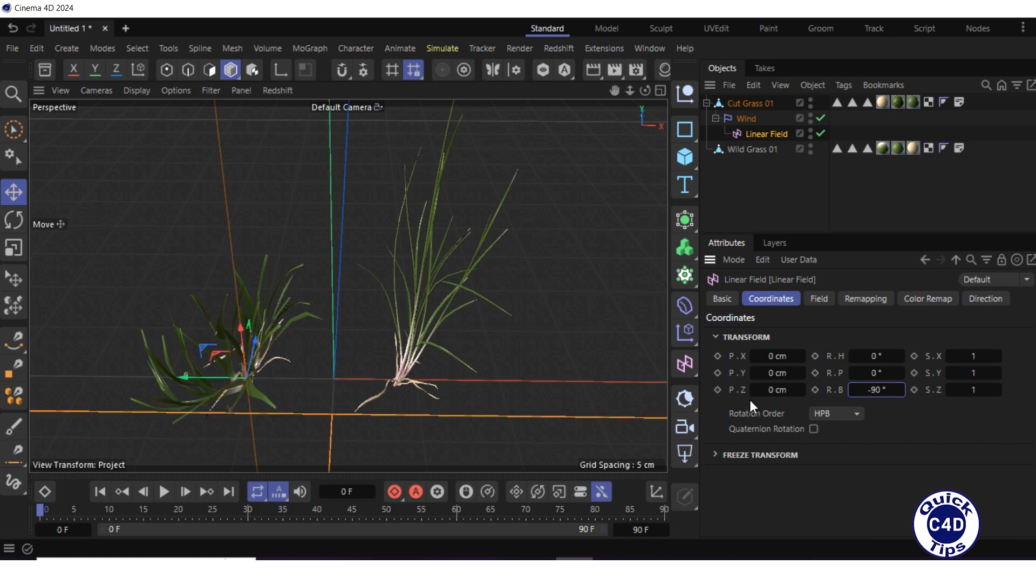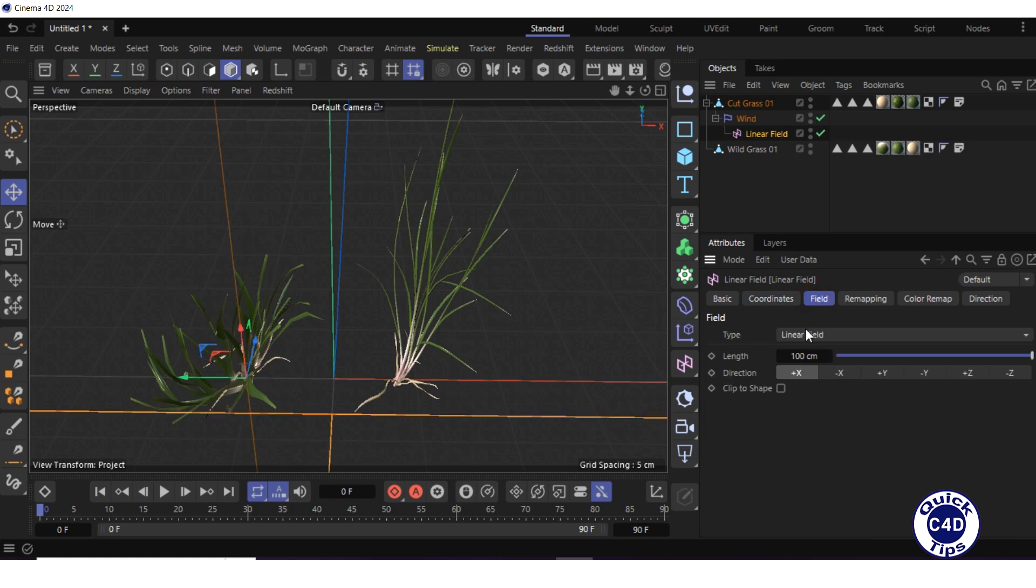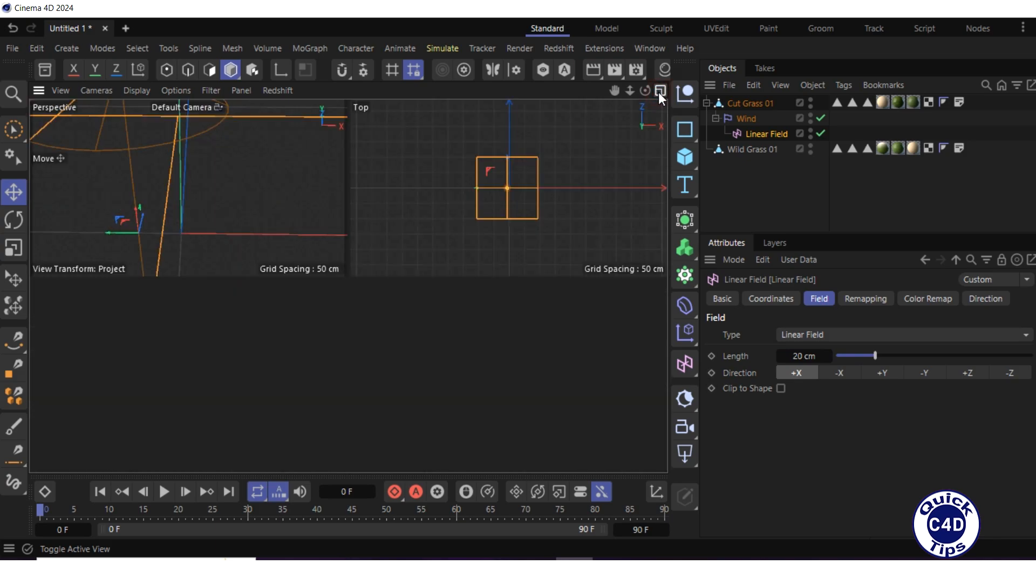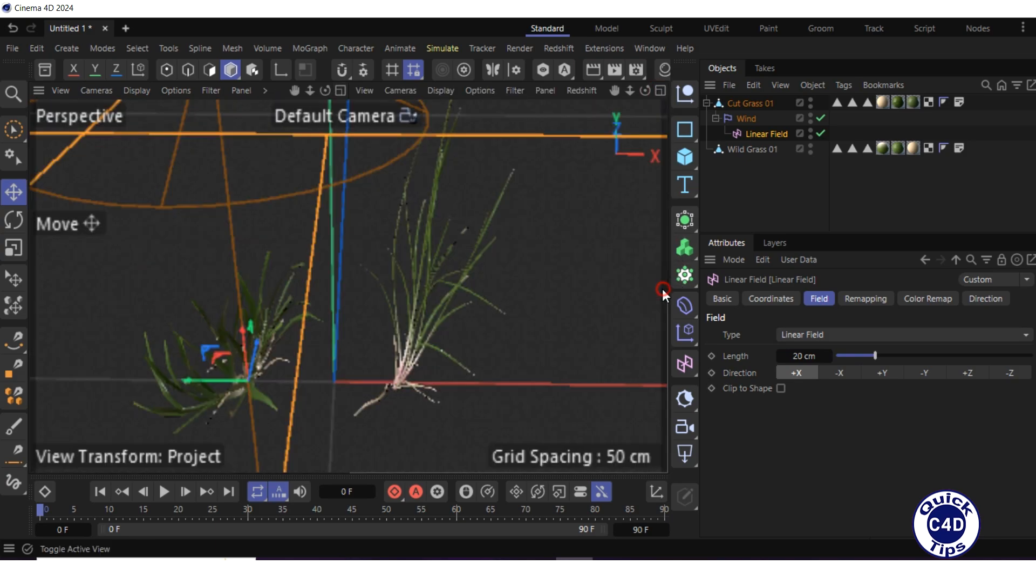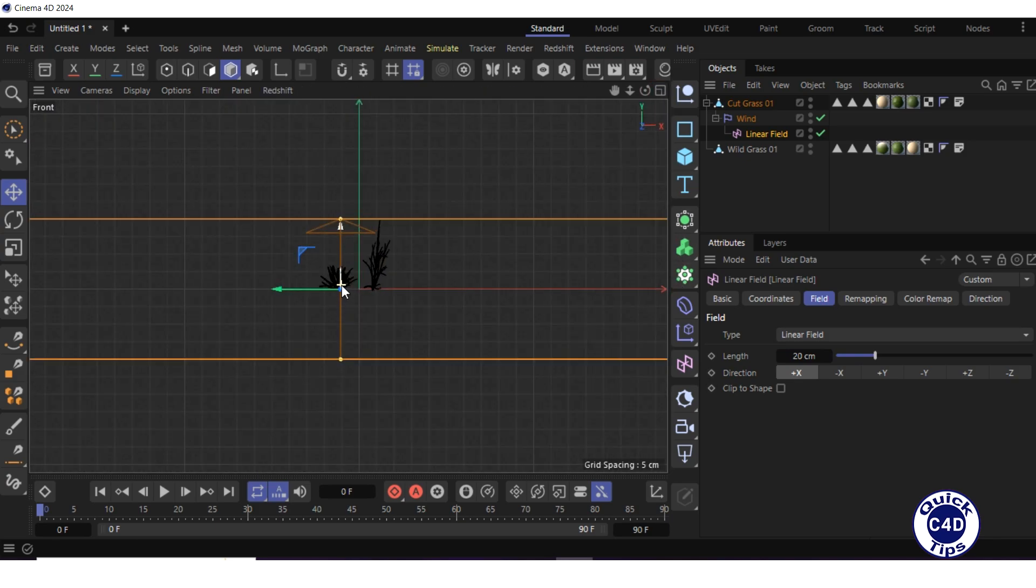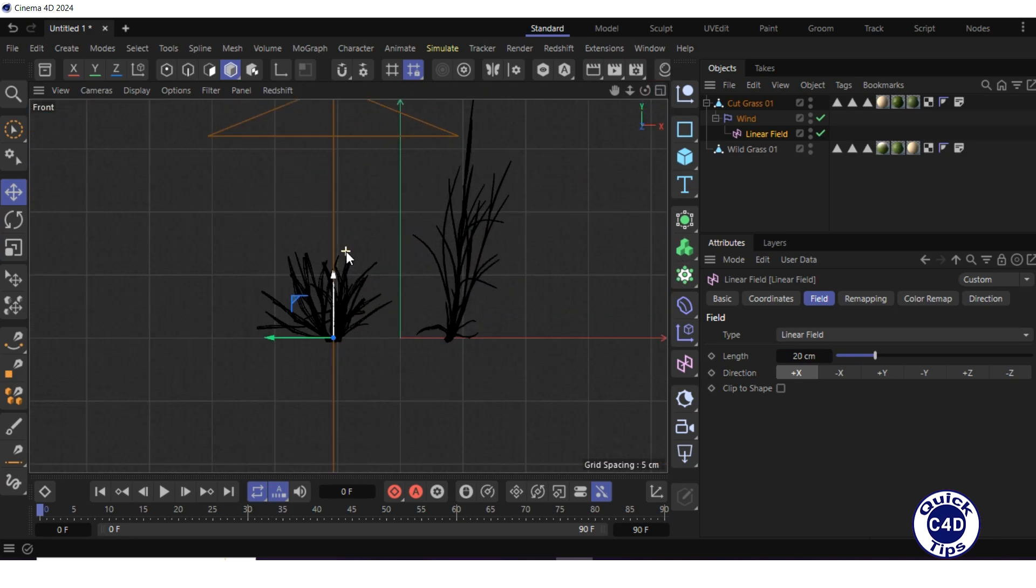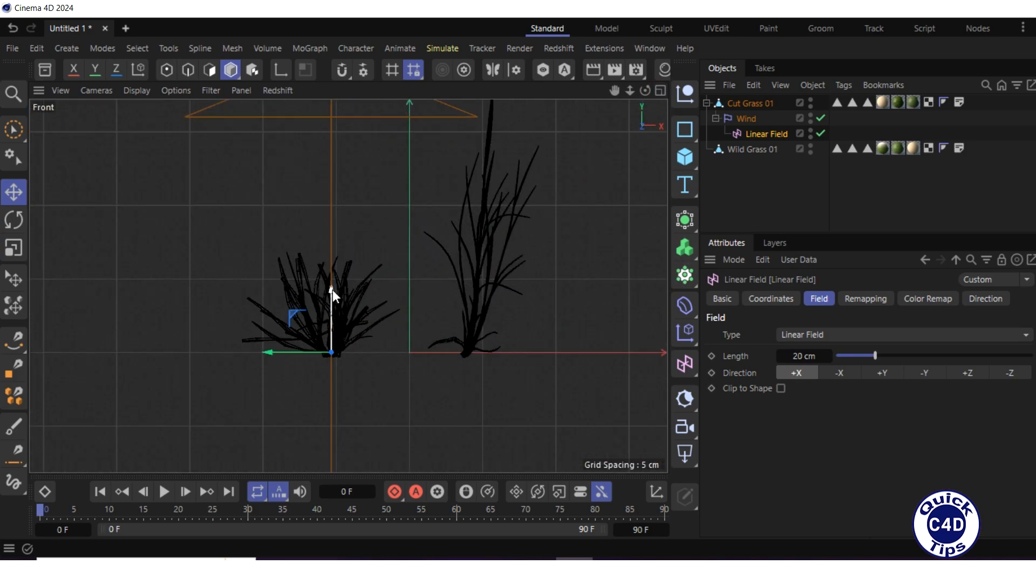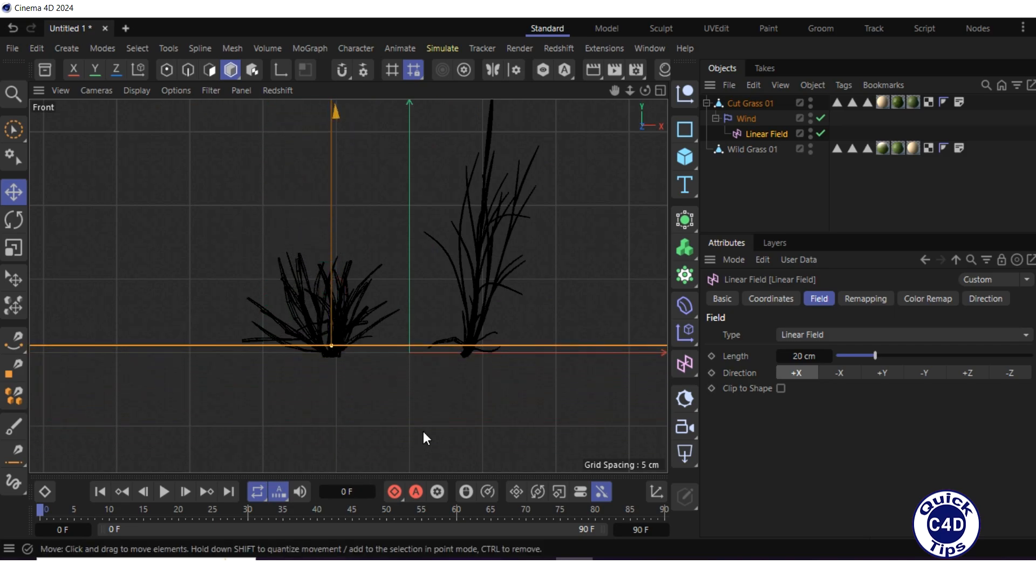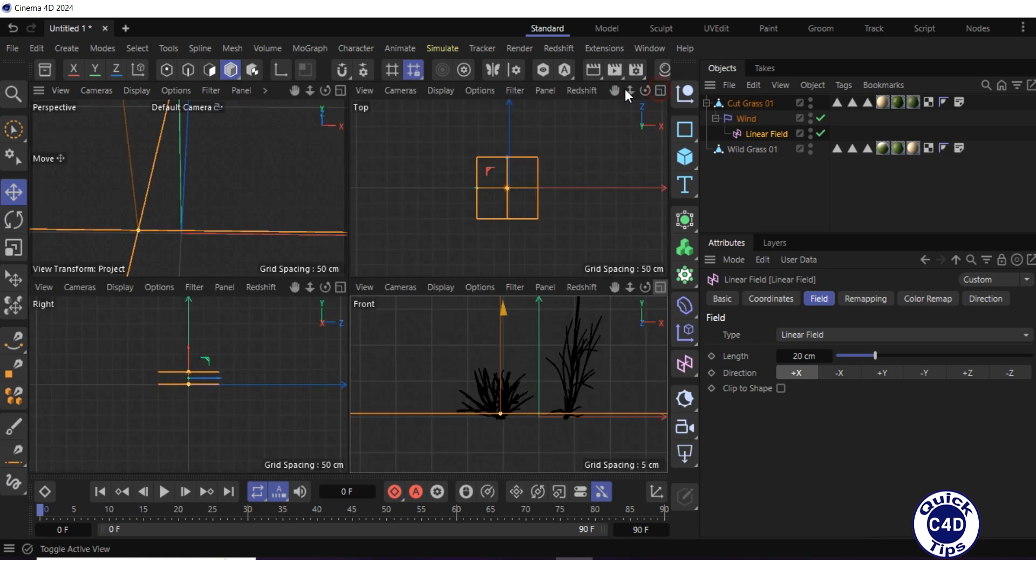Go to the field tab of the linear field and reduce the length of the field to 20 cm. Go to the front view of the viewport and drag the field so that the bottom of the grass remains outside the field, which will make it motionless when animated. Return to the perspective view of the viewport.